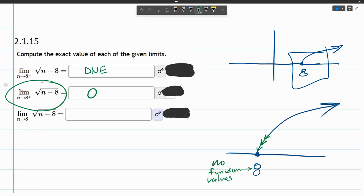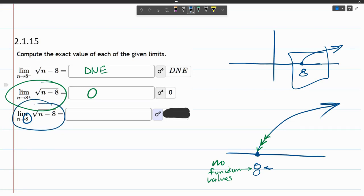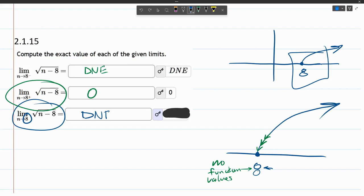And for the last part, what's happening here? This is approaching 8 from both sides. So if you approach from the left side and the right side, we get two different things. One of them just does not exist. The other one is 0. And whenever the one-sided limits do not agree, when you get something different, then the two-sided limit, this one, does not exist. So as soon as one of them did not exist, then the regular two-sided limit does not exist also.